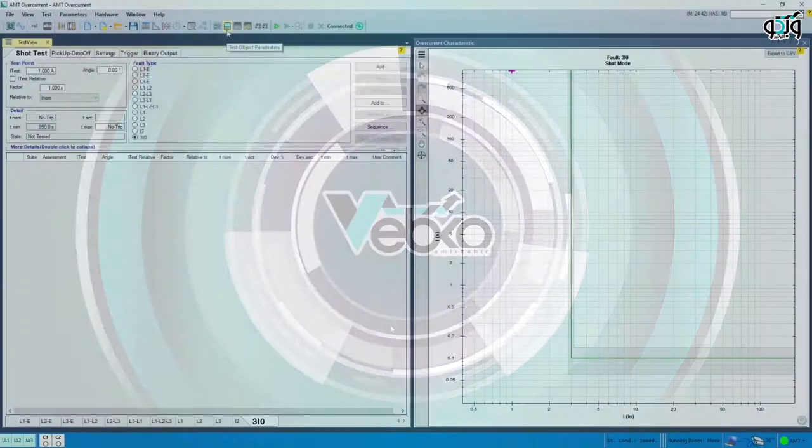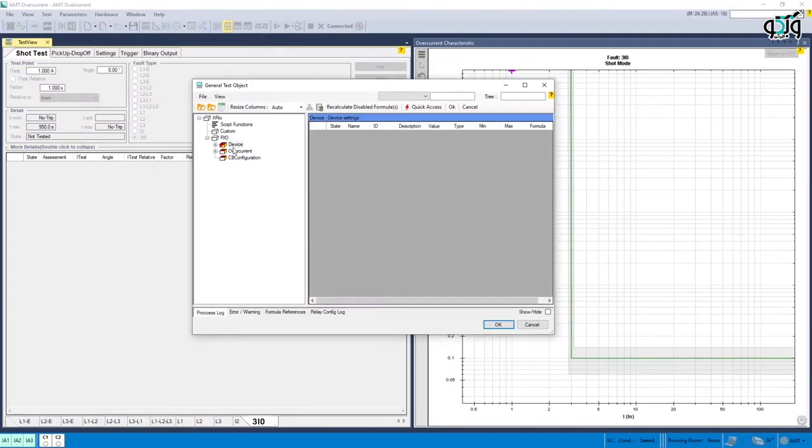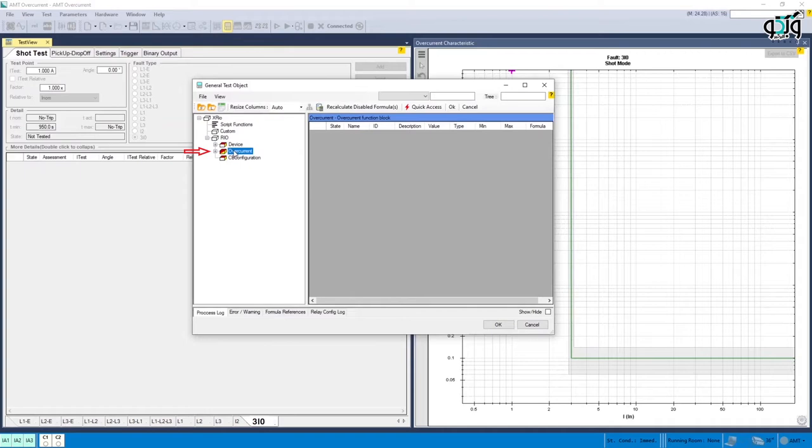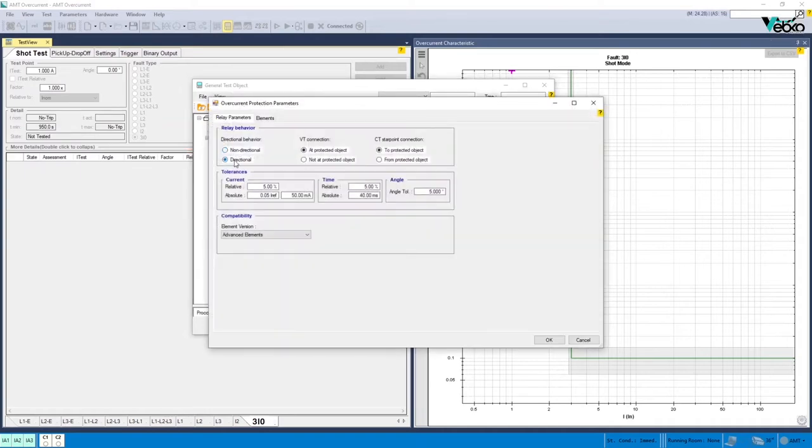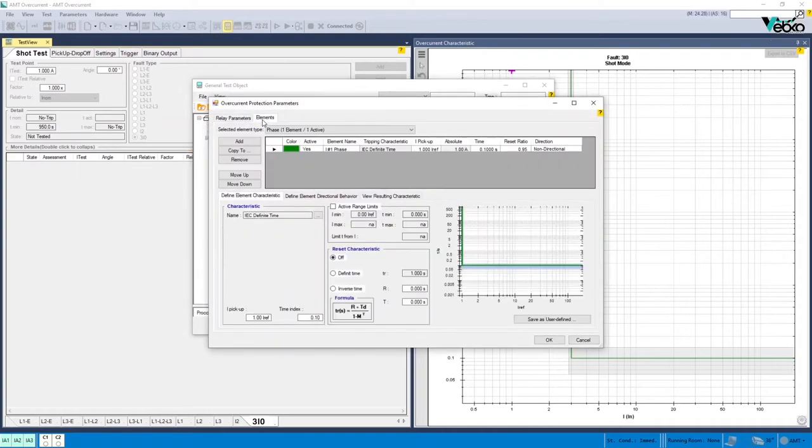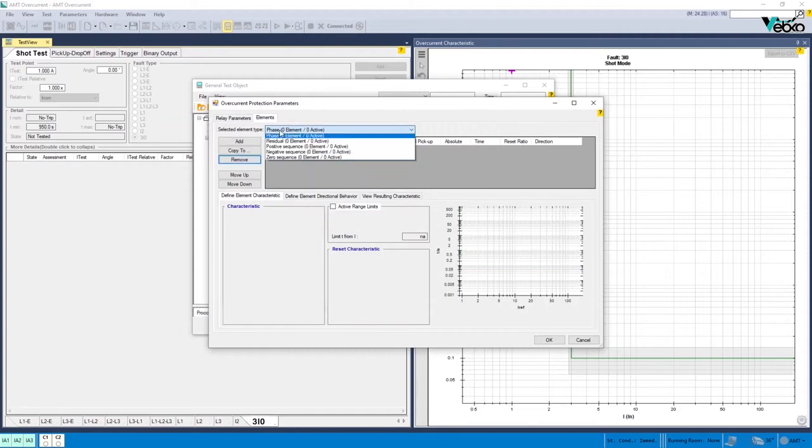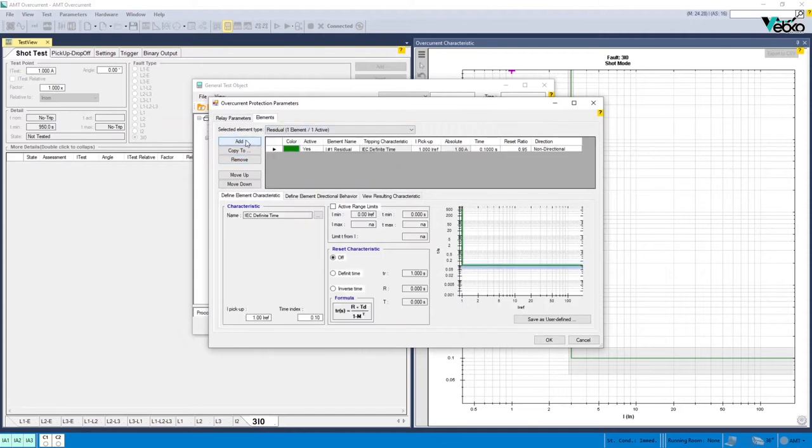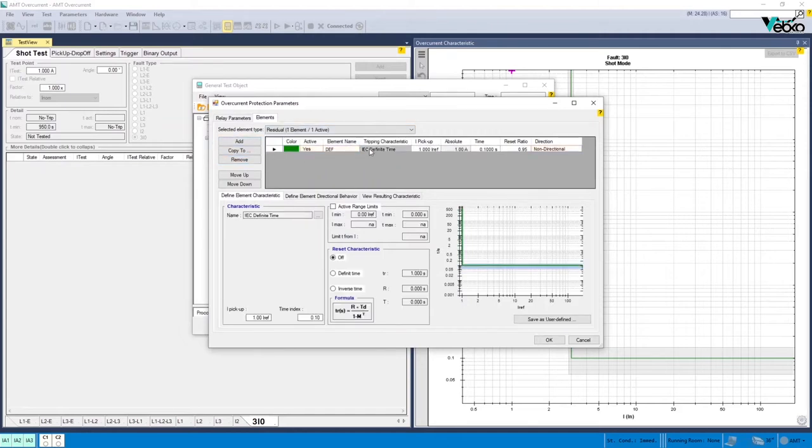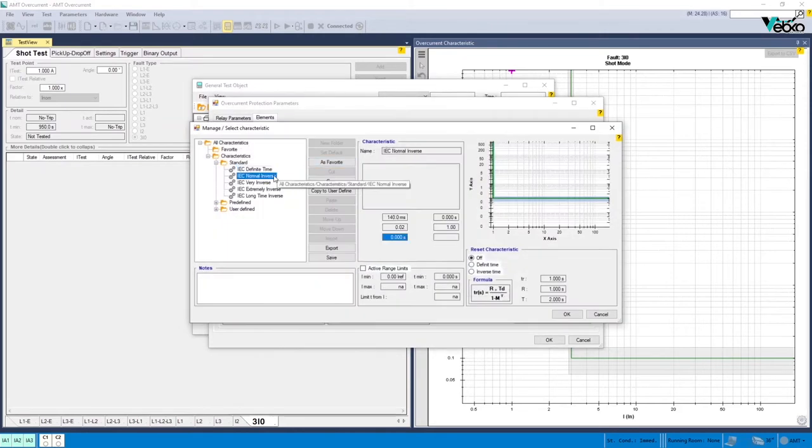If the user wishes to test the directional residual current function manually and without using Xtreo or CSV files, they only need to double-click on the overcurrent element in General Test Object window and by selecting the directional element in Relay Parameters tab, enter the Setting Values in Elements tab.